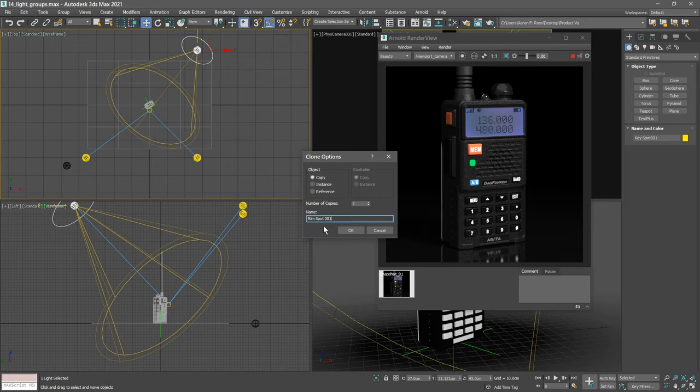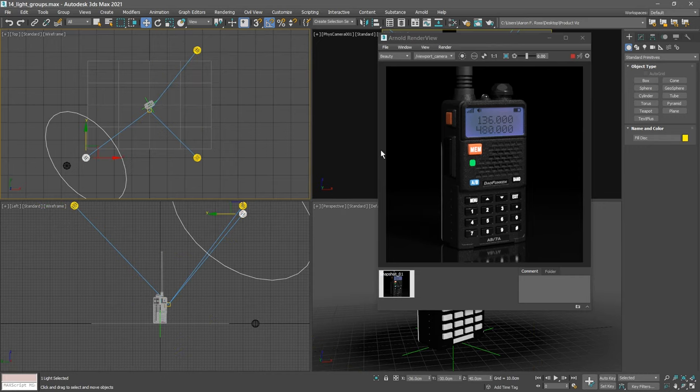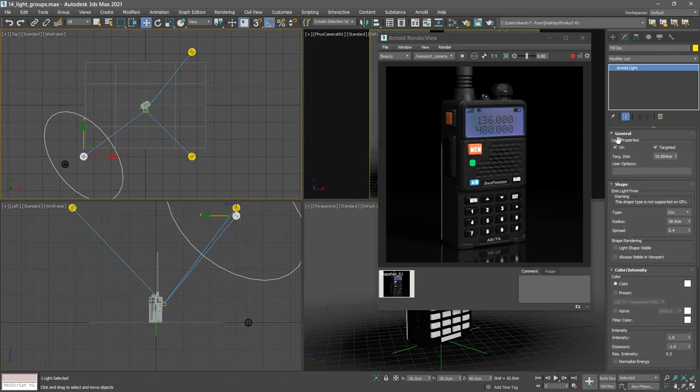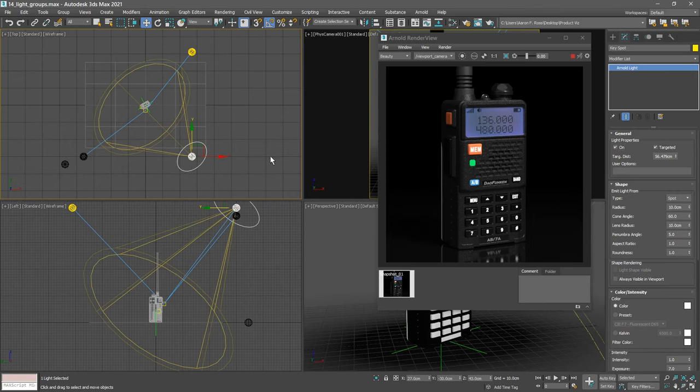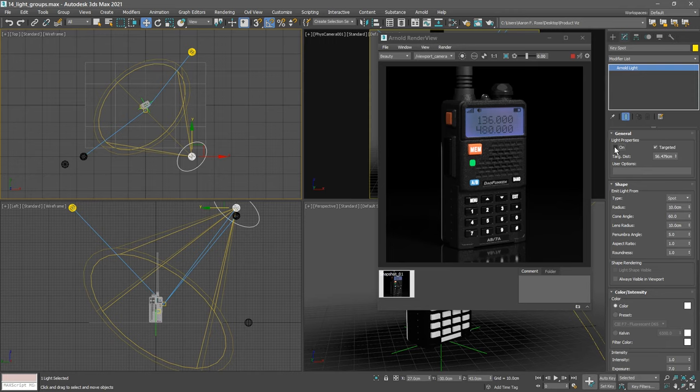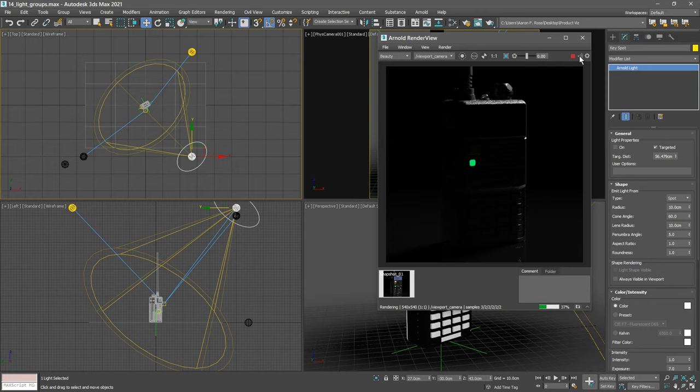Let's see what that looks like by itself. We'll select the fill light and disable it temporarily in the modify panel. Likewise with the key light, select it and disable it. And then we can do an interactive production rendering of only that rim light. In the Arnold render view, restore the scene updates. So that's the effect of the rim light. We can make this better. I want to illuminate the edges and not so much the top of the radio.